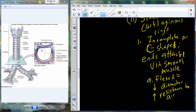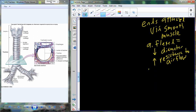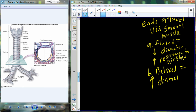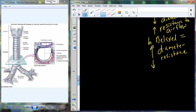Conversely, when those muscles relax, there is an increase in diameter and a concomitant decrease in resistance to airflow. The entire lumen of the trachea is also lined with epithelial cells. These epithelial cells become important because they help in the process of cleaning the air, preventing large particulates, pollution, and debris from getting all the way down into the lungs.